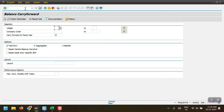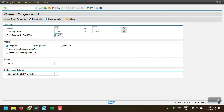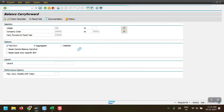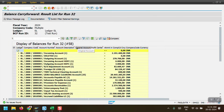Here we can see initially we have to give the ledger — ledger 0L would be the leading ledger. My company codes are 2000 and 2001, and I want to carry forward my 2023 balances to 2024, so I have to enter 2024 here. I will first execute in the test run with aggregate balances, and then I will execute in the detail run and explain the differences between these two. Let's execute this now.